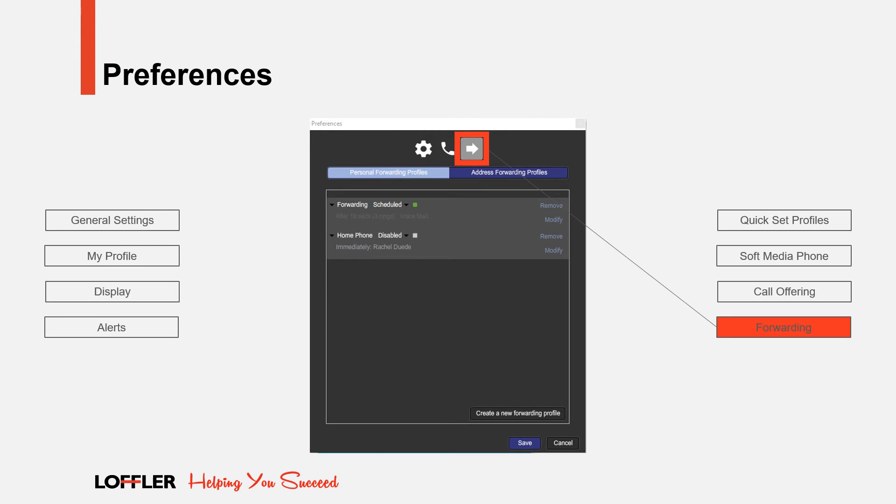The Forwarding tab is used to set up conditions on how incoming calls to your profile are routed. A personal forwarding profile contains one or more of the forwarding conditions, each of which identifies when and where calls are forwarded.